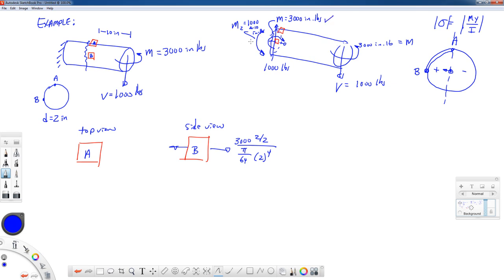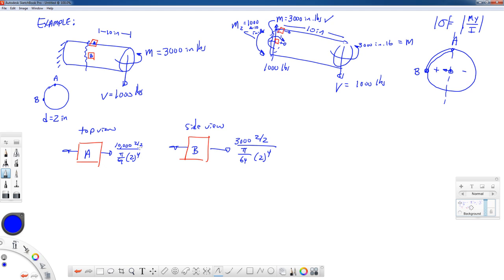Now let's look at M2. M2 is caused by the 1,000-pound force being offset by 10 inches. It puts the top in tension and the bottom in compression. So on the top, we get an axial stress down the axis of the bar. The value of that axial stress would be that bending moment — 10,000 inch-pounds — times Y over I. For a circular cross-section, the moments of inertia in both directions are the same: pi over 64 times the diameter to the fourth.